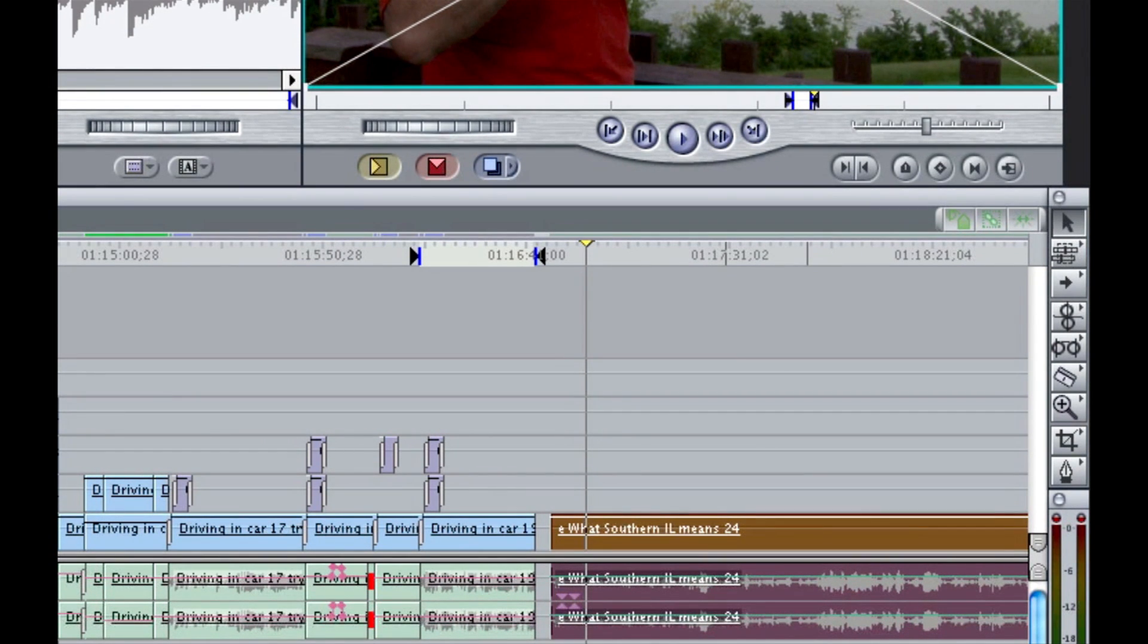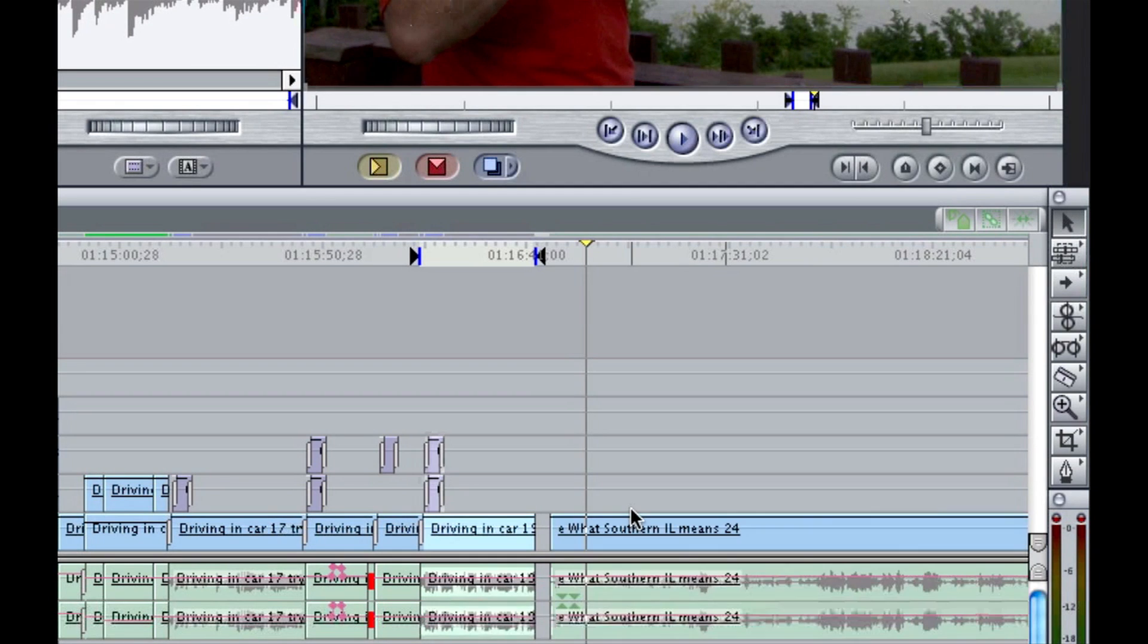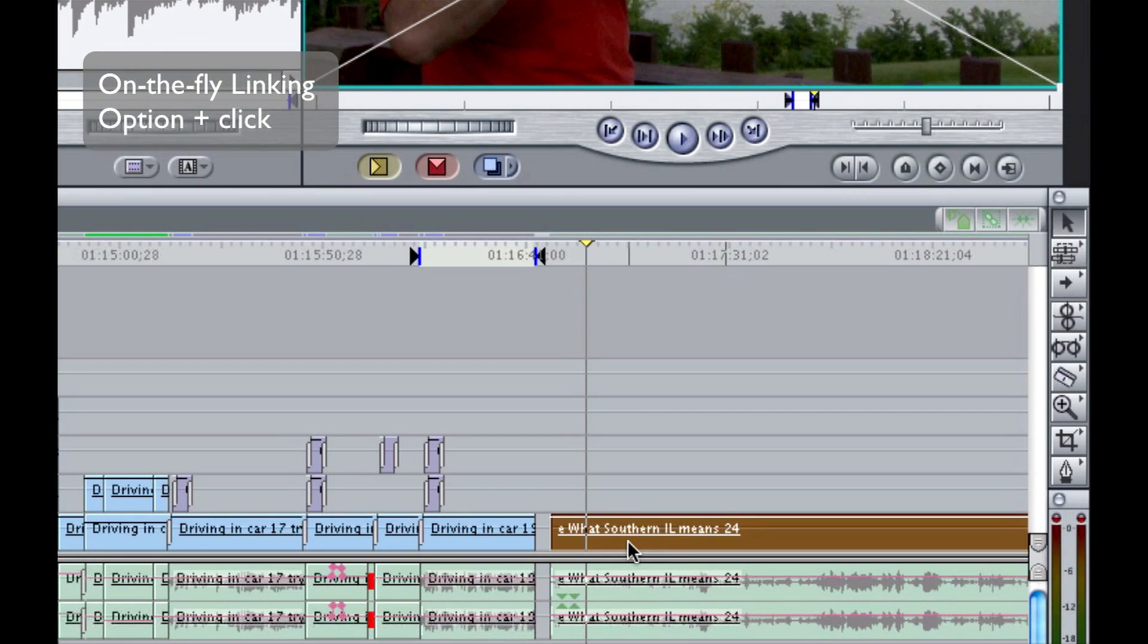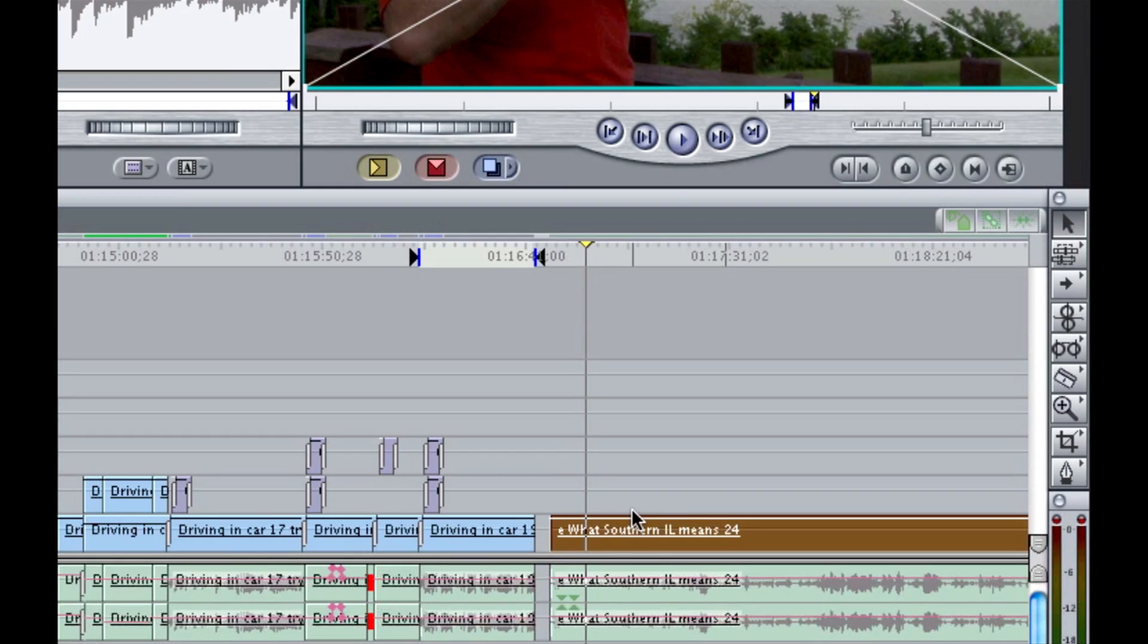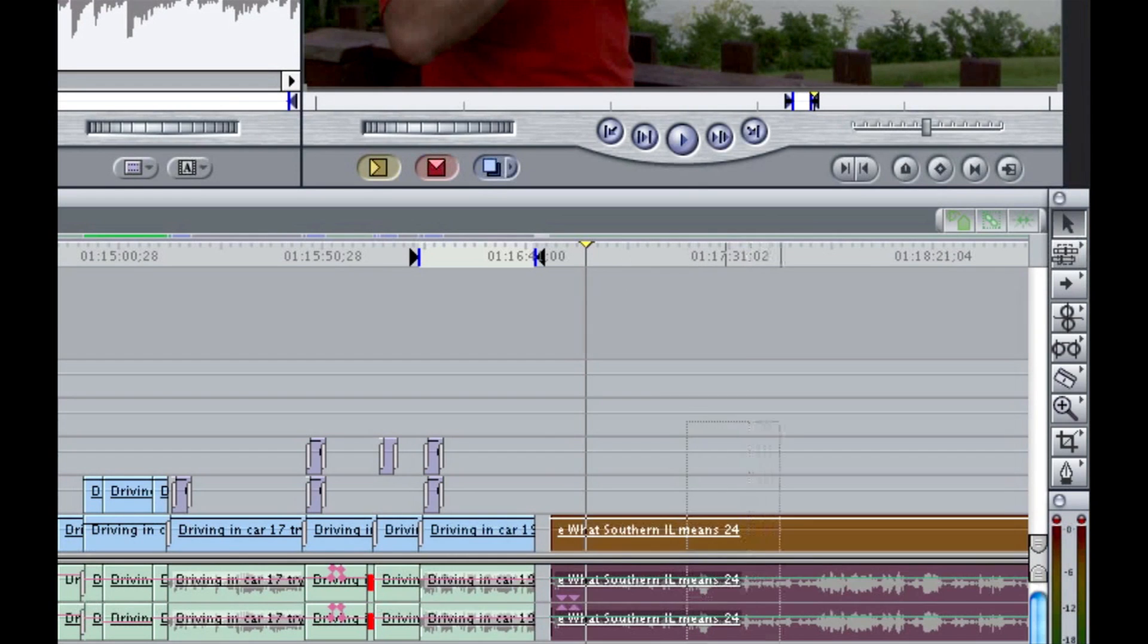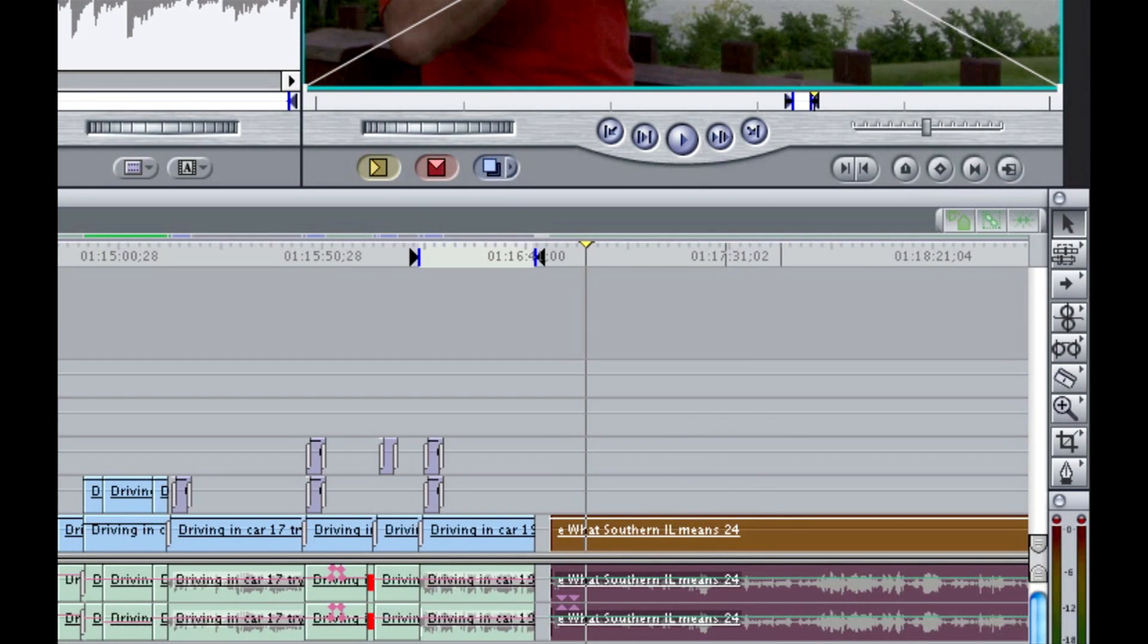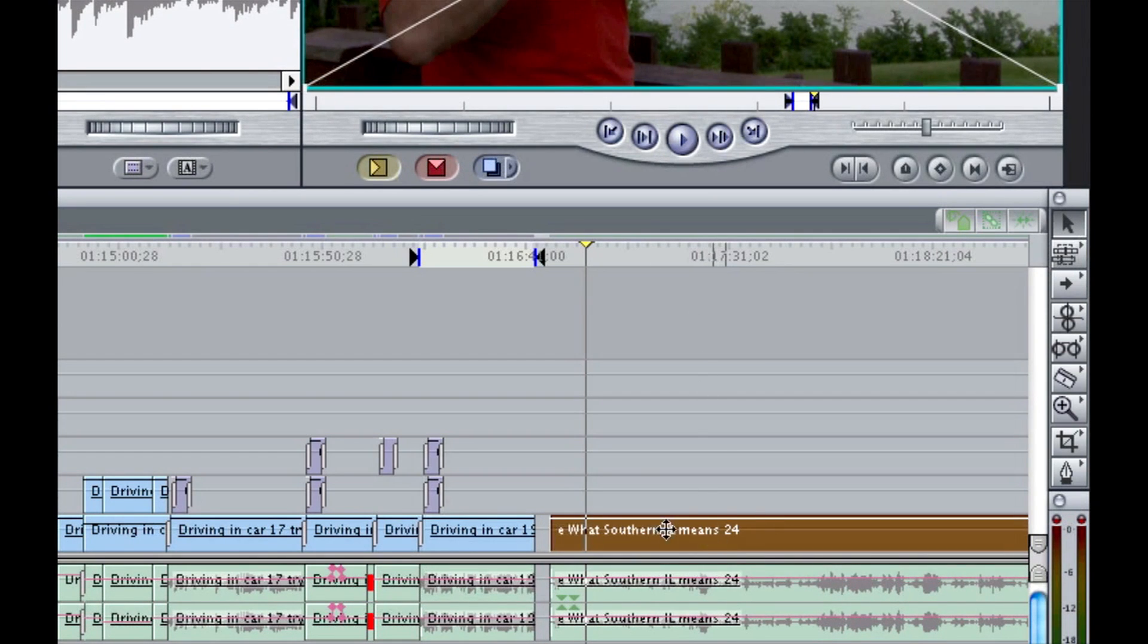The third method I want to show you is actually my favorite. It's what I call on the fly linking and unlinking and that's because it's all in one step. I simply option click on the item that I would like to unlink and it's done all in one. I've both unlinked it and I have it selected ready to go. Now just to remind you, the previous method I showed you required that you selected it, unlinked it by pressing command L and then you have to click away, then click back on to make sure it's selected and ready to do what you need to do with it.